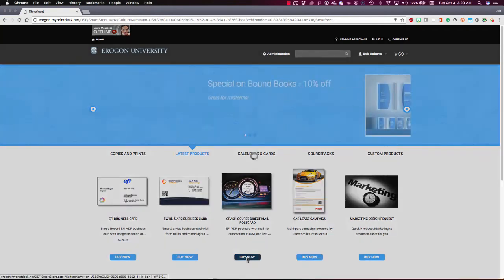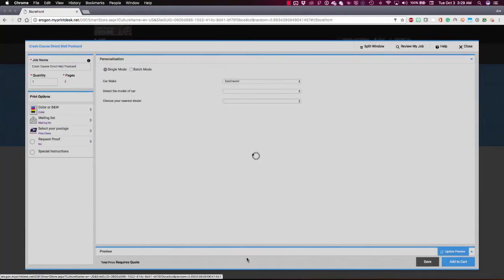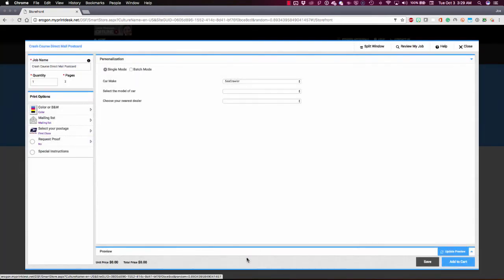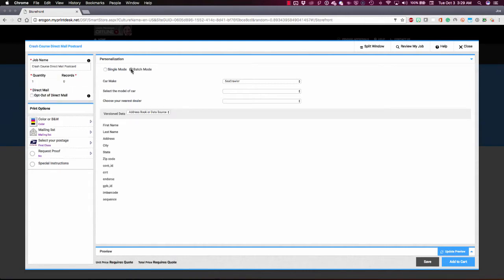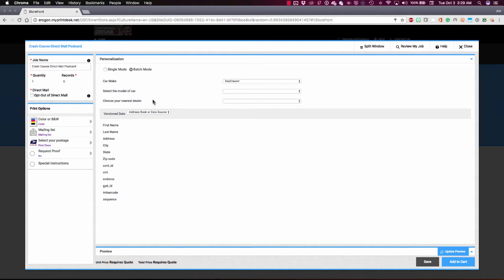I'll click the button and the dynamic product builder will open up, and I'll select batch mode because I want to do multiple records here. The first thing I'm going to do is start customizing the things that I want to be the same on every impression. In this case, that's based on the car make and model and the dealership that sells it that I'm marketing for.